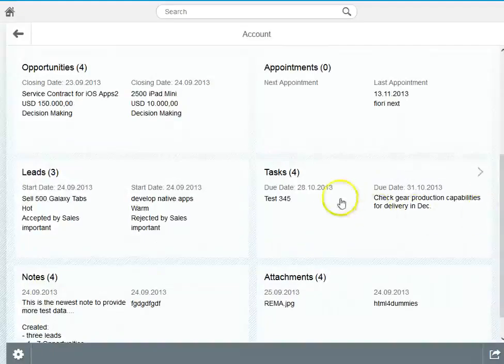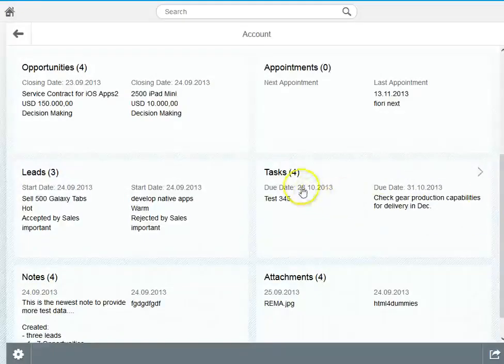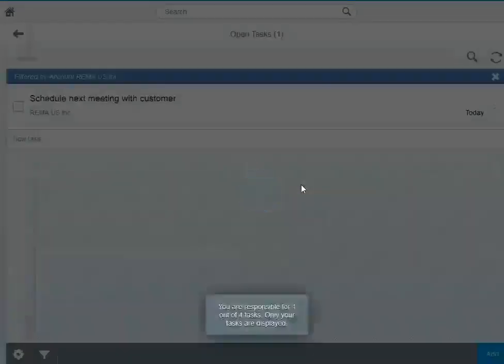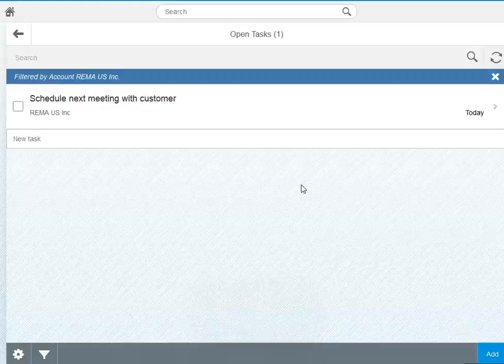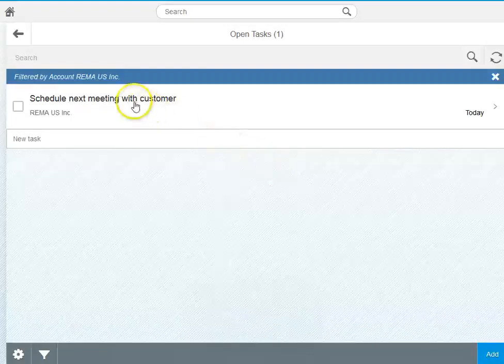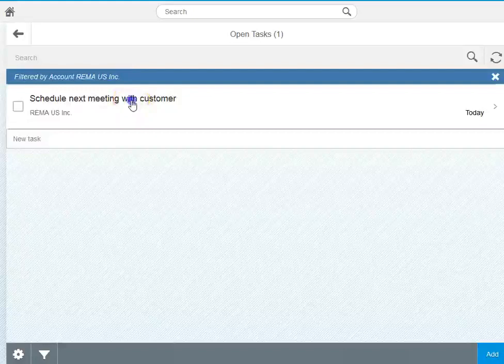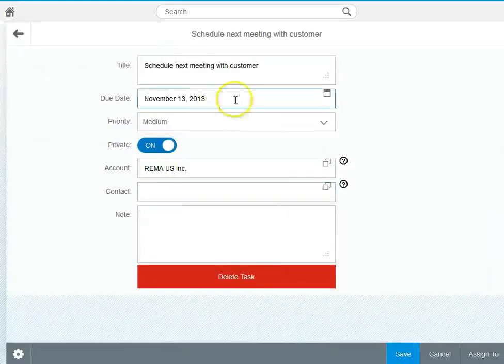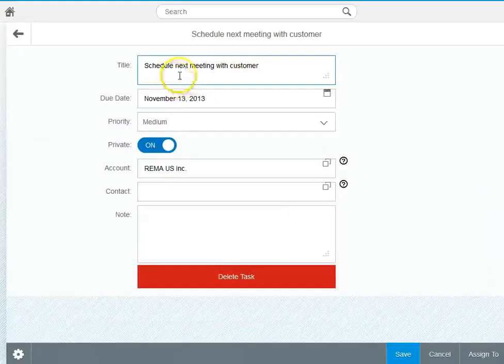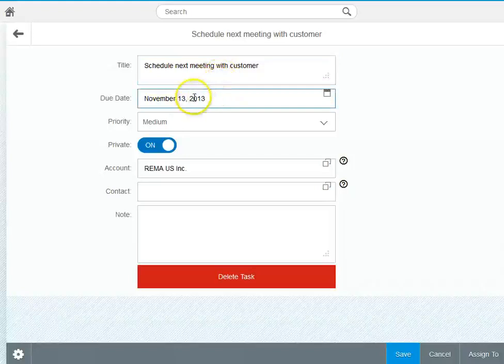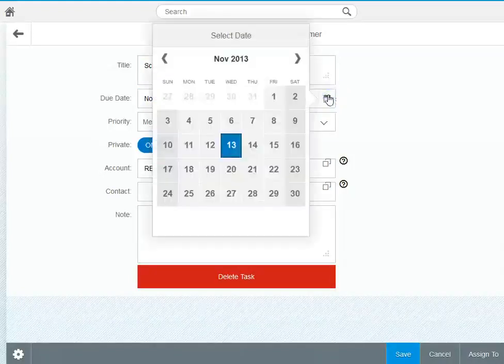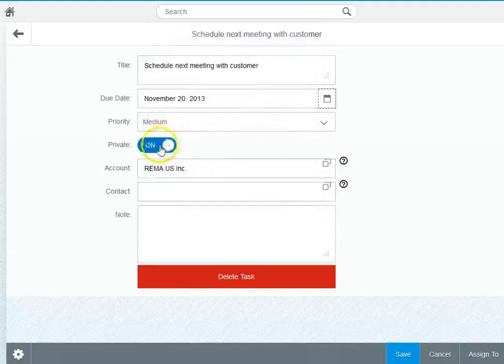If I click for let's say a task then I get the tasks that have been created for that account in the task app which is a separate application. I could open up such a task here. There you see the basic information, it's to schedule a meeting. Due date for that task is November 13th which is today so probably I need to change that a bit and postpone that to the 20th.